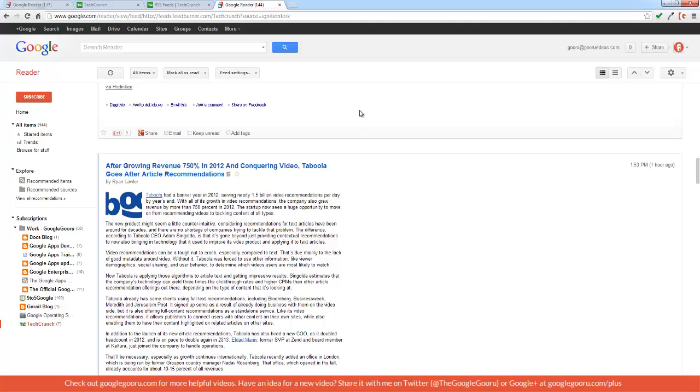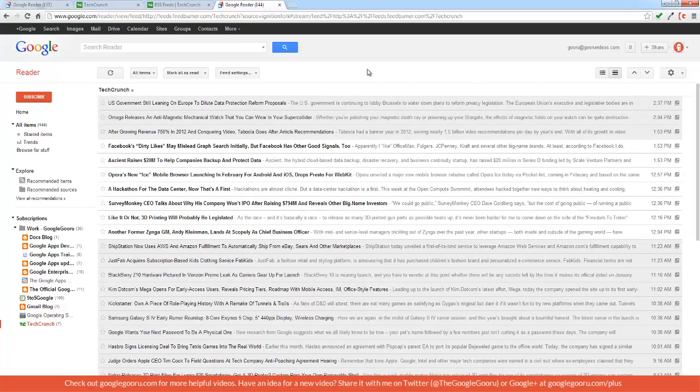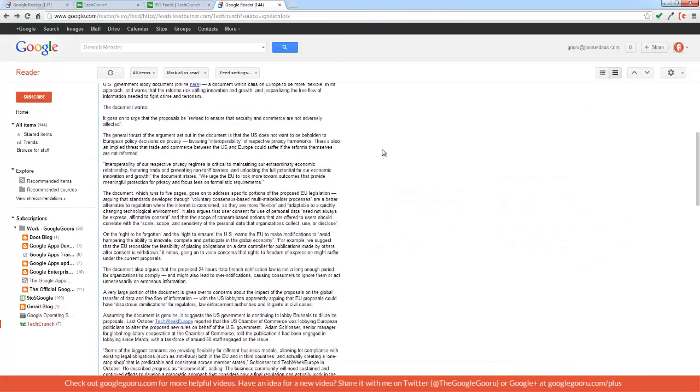That's one way of viewing Google Reader. Another way is through the list view, which provides you with just a series of headlines instead of the entire full-text article. This is the same article that I was looking at earlier.